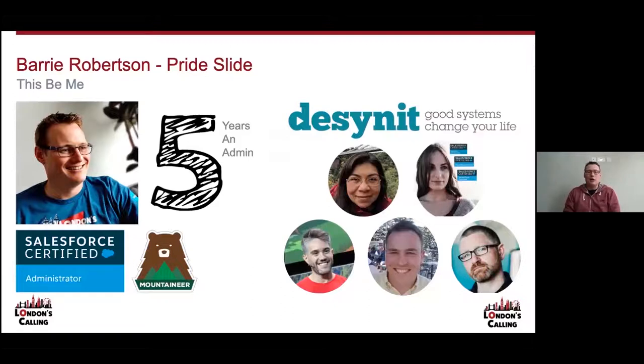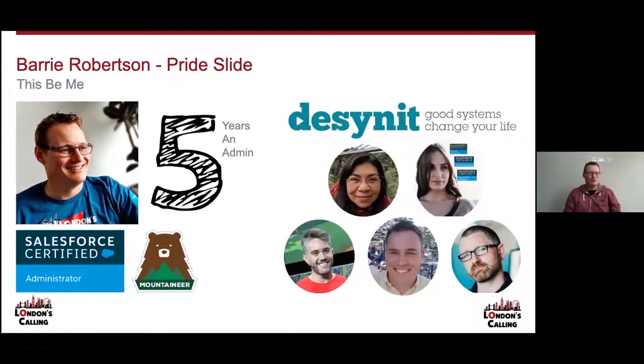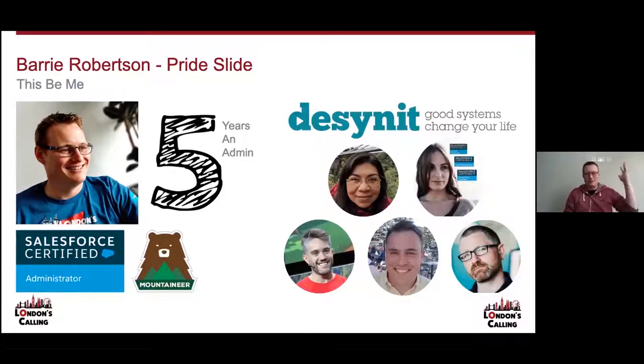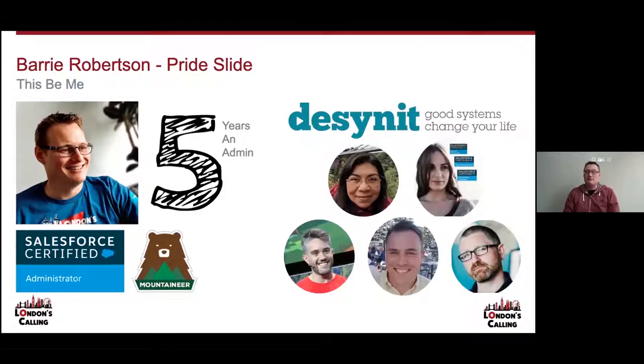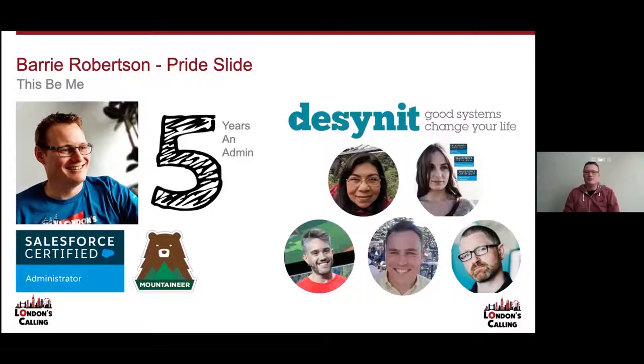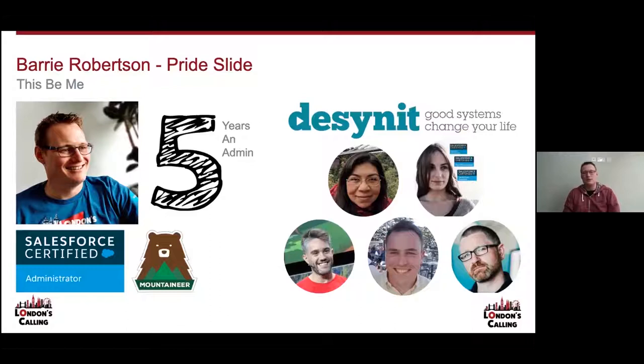I'm not a ranger yet, so it just goes to show you don't have to be a ranger with all the certs to speak at one of these events. You can get out there and put some content out regardless of how many qualifications you've got. I'm proud to be part of Design It. We're a small consultancy out in Bristol supporting organisations of all sizes and there's five of us speaking today at London's Calling. Here are some of the happy faces you might see on other talks.